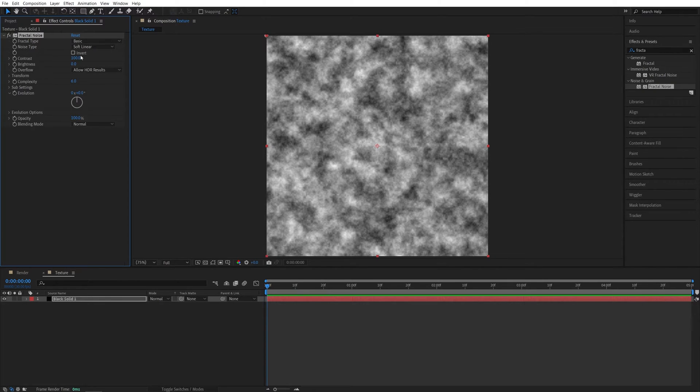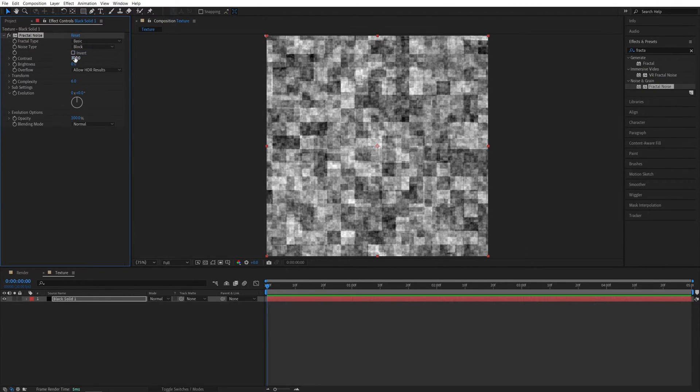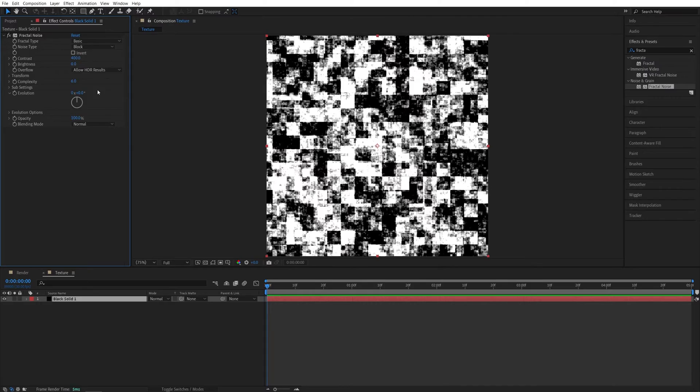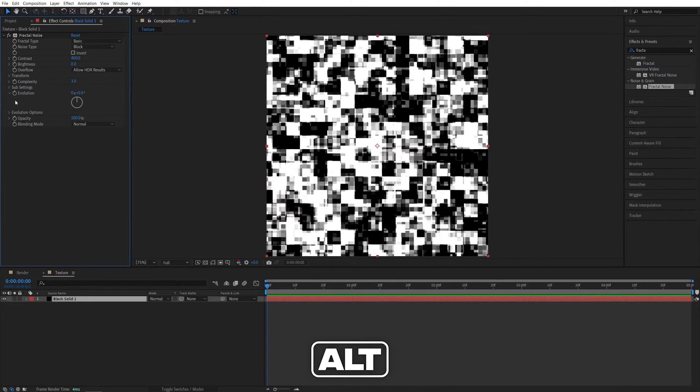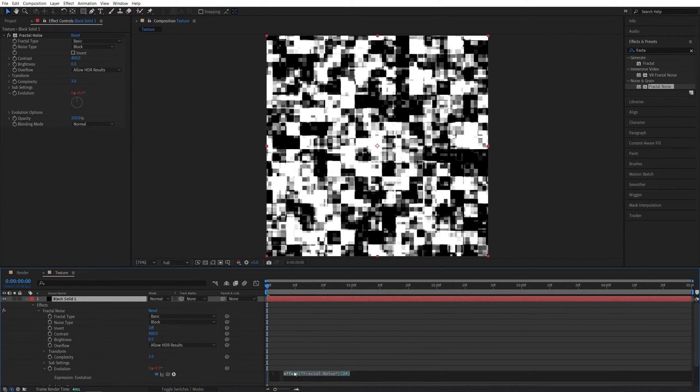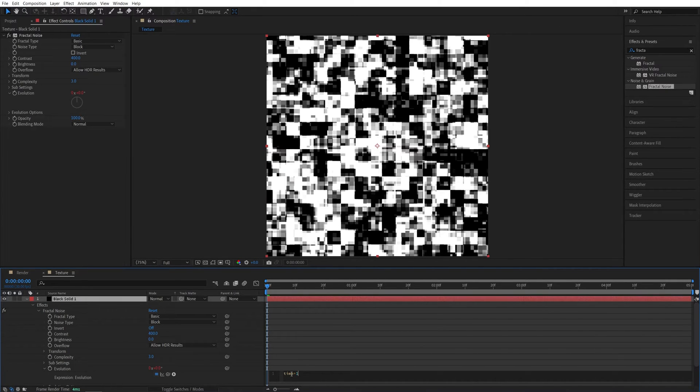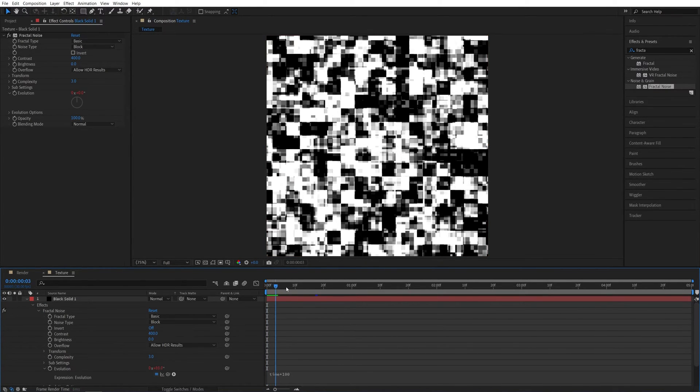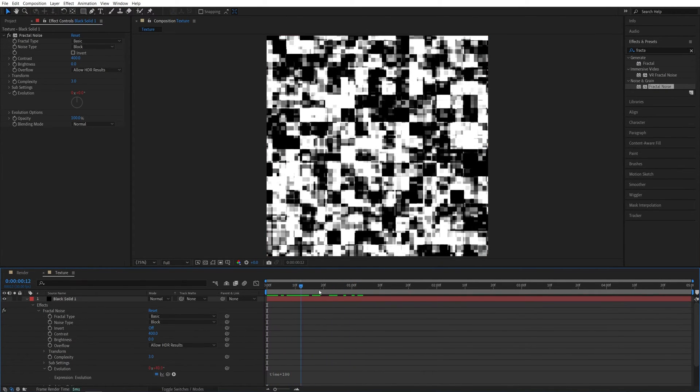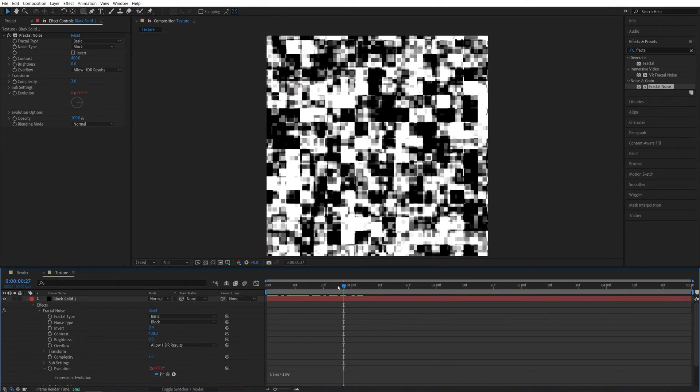Then head over to the Effect Controls panel. Set Noise Type to Block, Contrast to 400, Complexity to 3. Then hold the Alt key and click on the stopwatch for evolution. And then type Time Asterisk 100. Click away. And this will animate the fractal noise throughout the timeline.